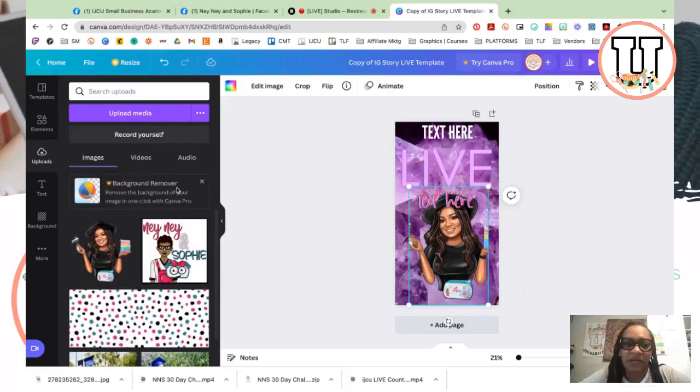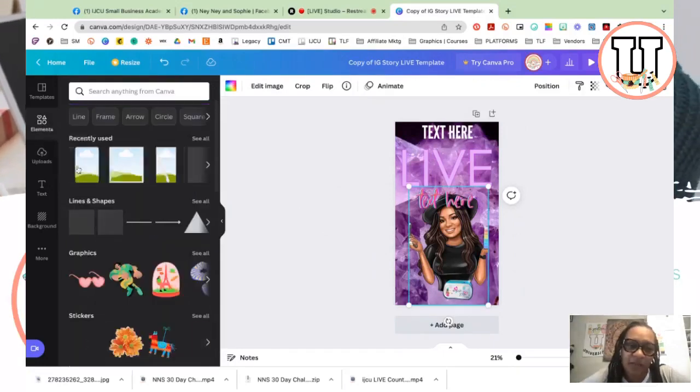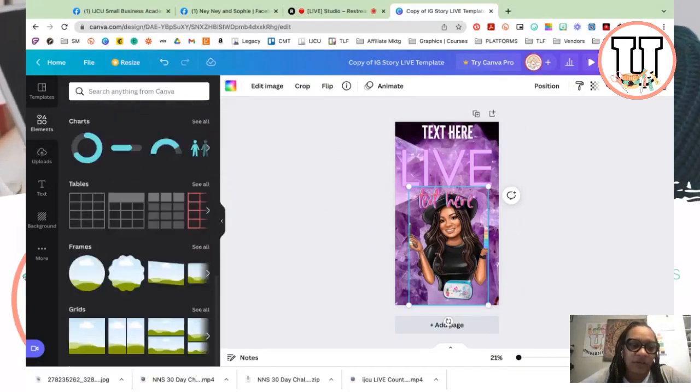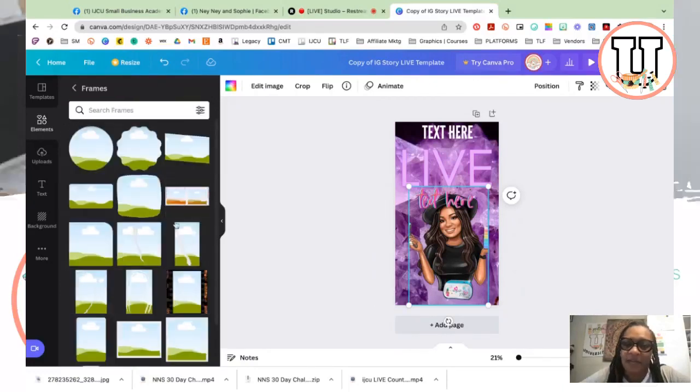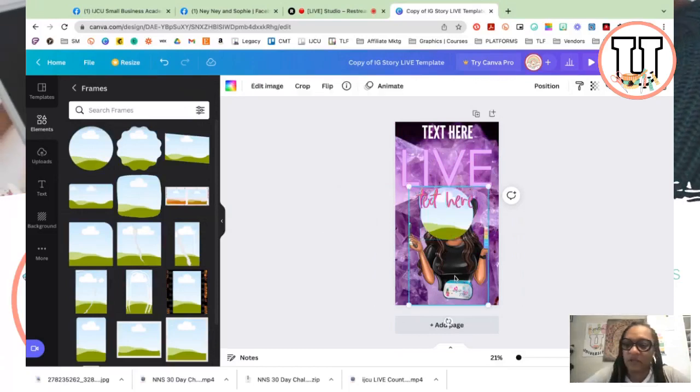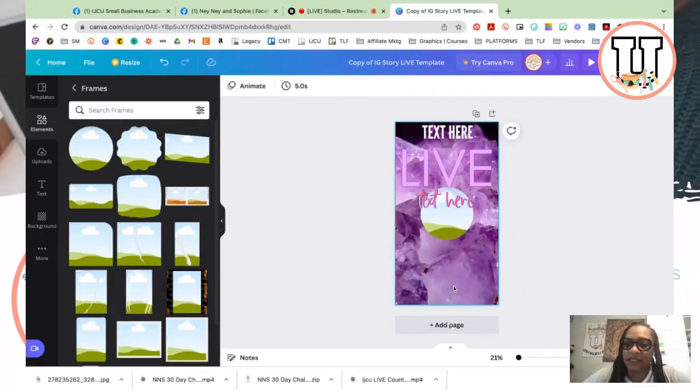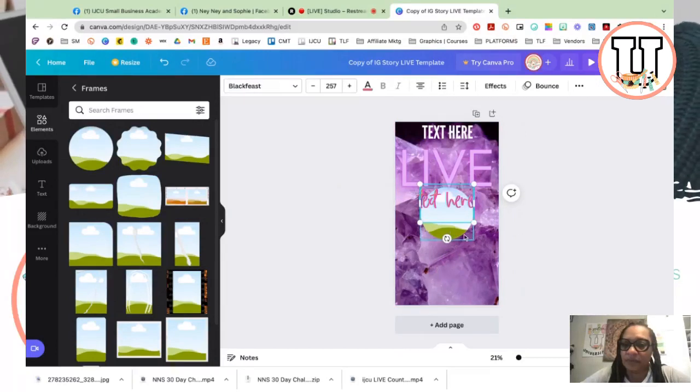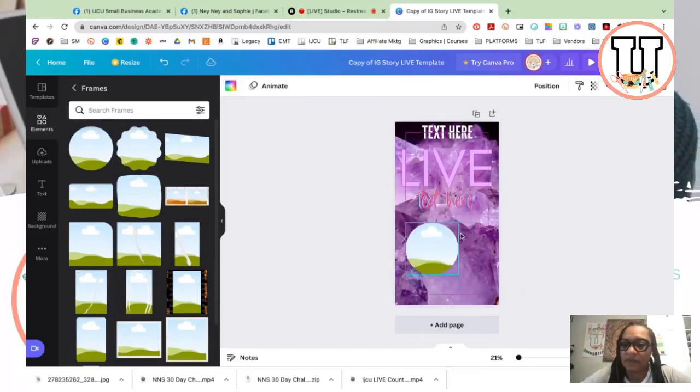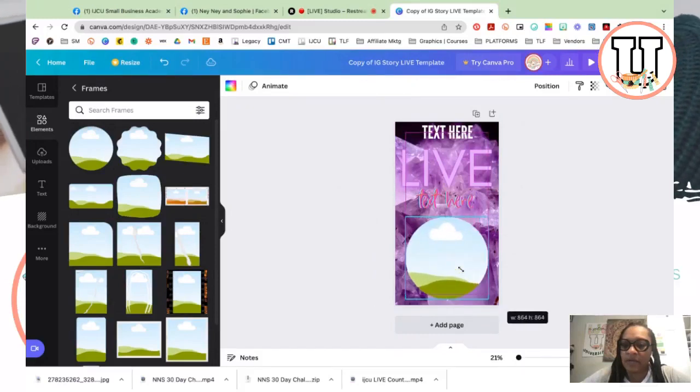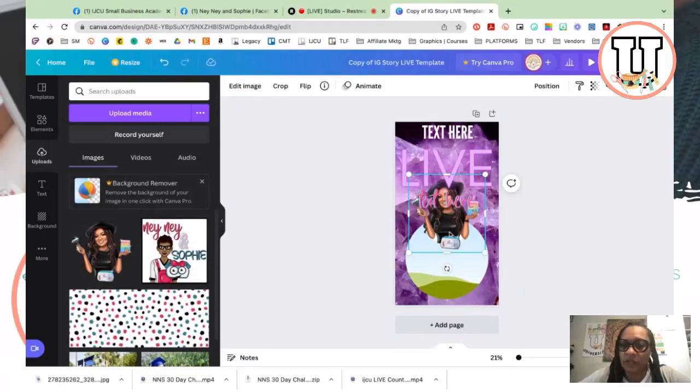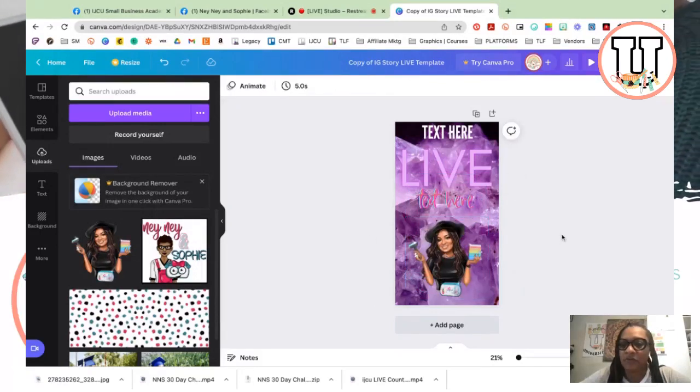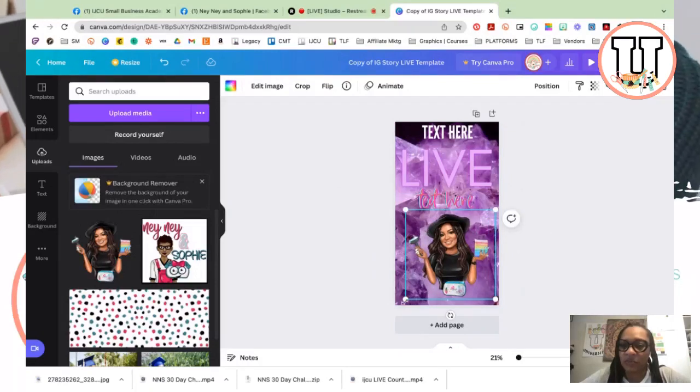So if you don't want that to happen, you can actually come back over here to elements and then go down here until frames and find the frame that you like. Let's say you want to do a circle frame instead of this one, so I'm going to just click delete, click delete again. And just grab the circle frame and resize it. Come back over here to my uploads, click on my image, drag and drop it onto the circle. And now you have a different frame that has more of the actual image.